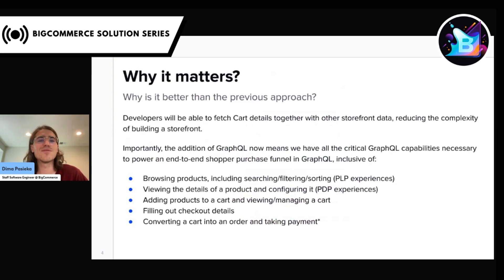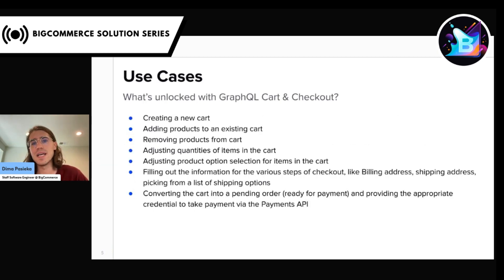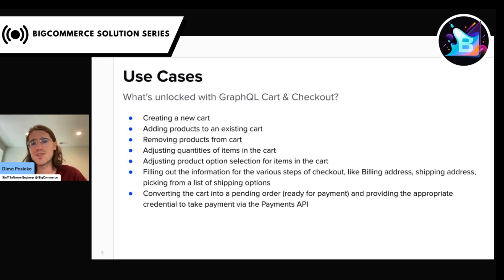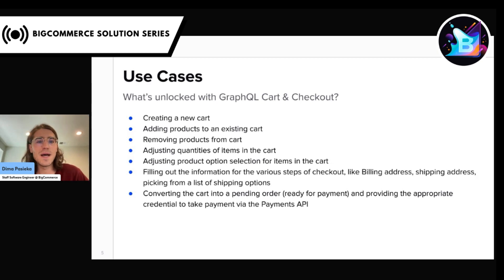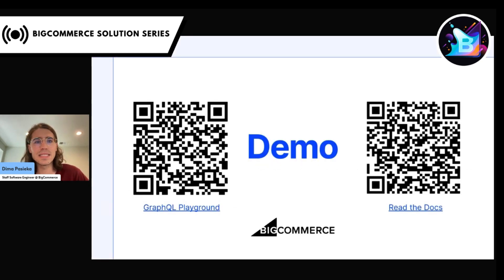So why is it a big deal? The answer is very simple: because the GraphQL Storefront API now has all the necessary capabilities to power the end-to-end shopper purchase funnel — from browsing products and viewing product details, to adding products to the shopper cart and filling out checkout details. When it comes to what's in scope of the new API, it's all the operations you need when working with cart and checkout on the storefront: creating a new cart and adding products to it, making adjustments like removing items and changing quantities, filling out information for the various steps of checkout like billing address and shipping address, selecting shipping options, and as a final step, converting the cart into a pending order and providing the appropriate credentials to take payment through the Payments API.